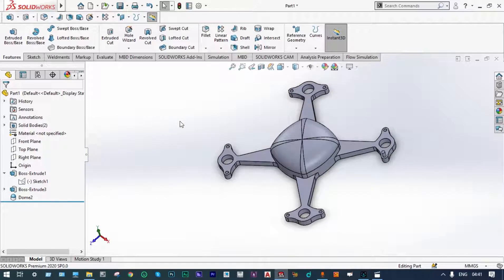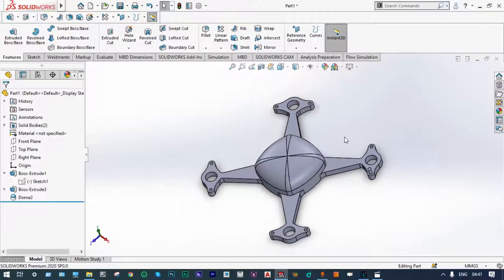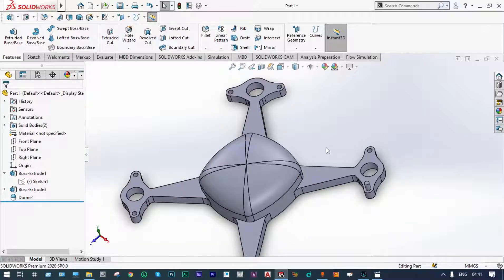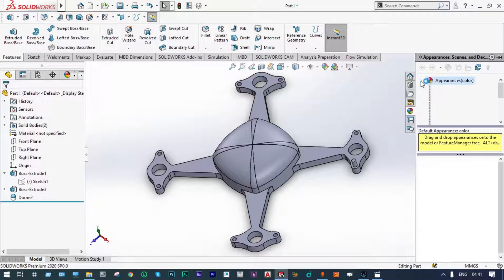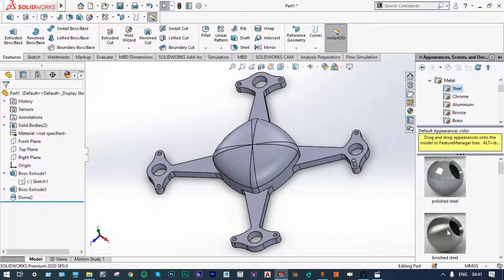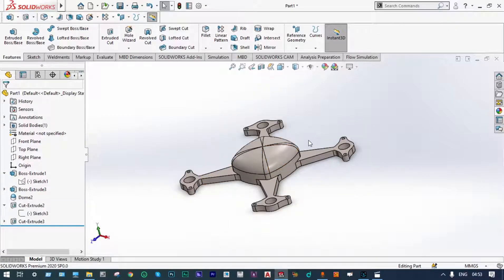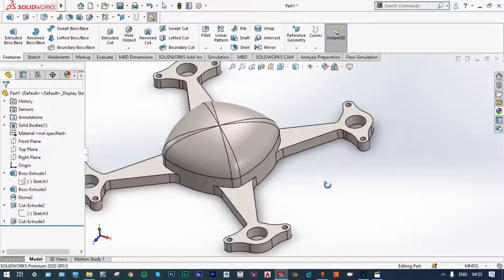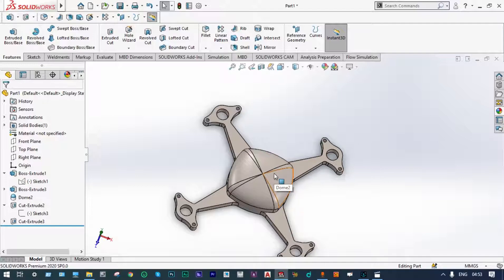So this is our central part. Now at the bottom of this one we can make another part for the assembly. This is actually our central part of the quad rotor. Now we can provide some color to this one — let us provide some steel color, metallic, brushed steel. So our main part of the quad rotor is ready. This is the central part of the quad rotor. For making an assembly, the same part should be placed below this one.